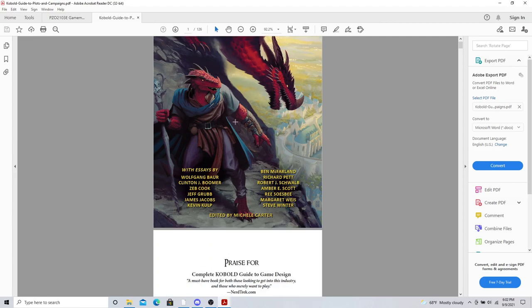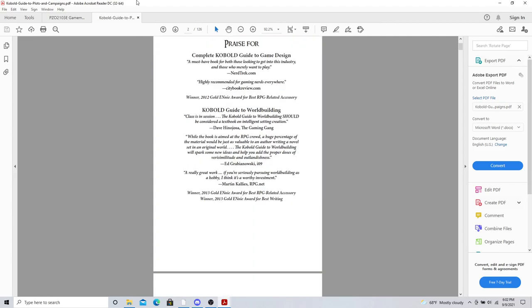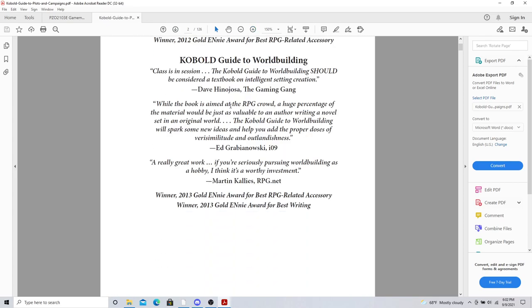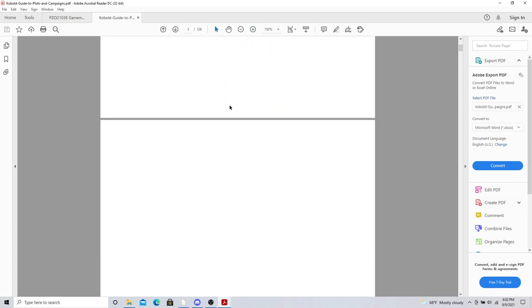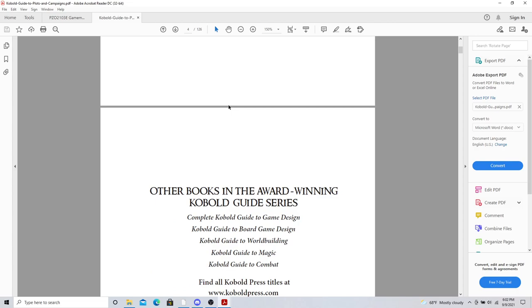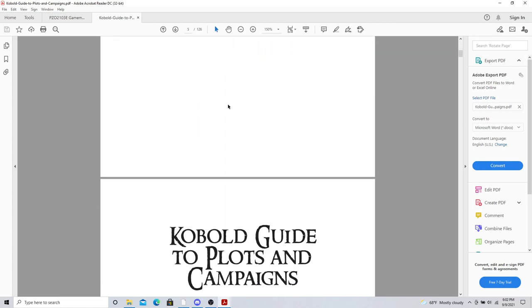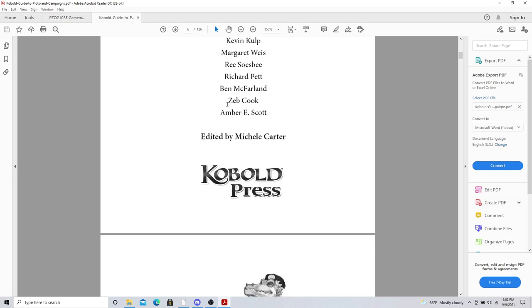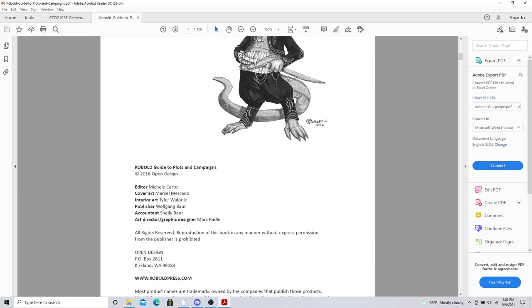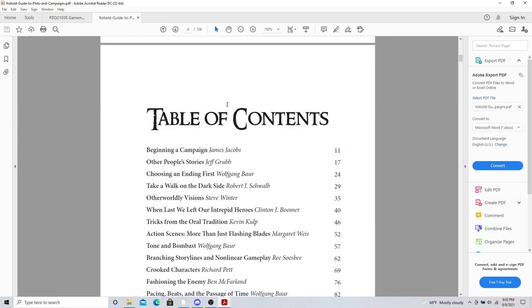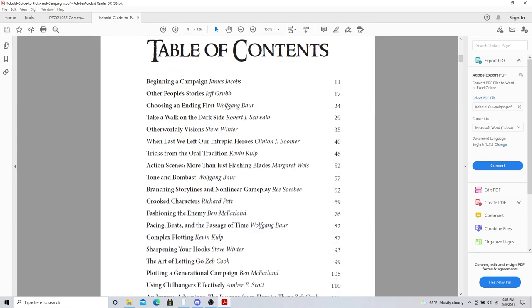They go through really what it takes to building plots and campaigns. This is a book worth owning. I'm just going to tell you that right now. It is absolutely worth it. And each chapter has something to talk about. Beginning campaigns, other people's stories, your NPCs and player characters, choose an ending first, take a walk on the dark side. Maybe a more darker based adventure, other worldly visions, maybe planar things or Cthulhu-esque things.